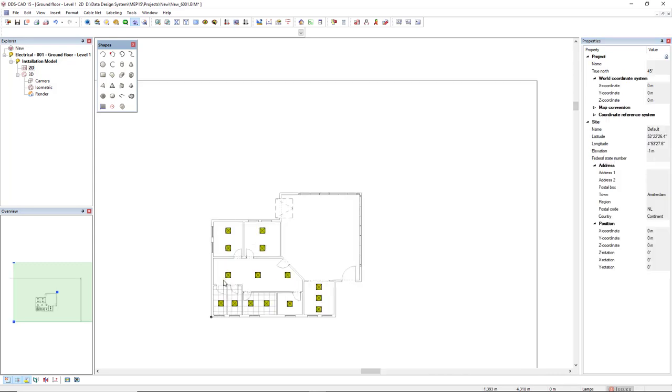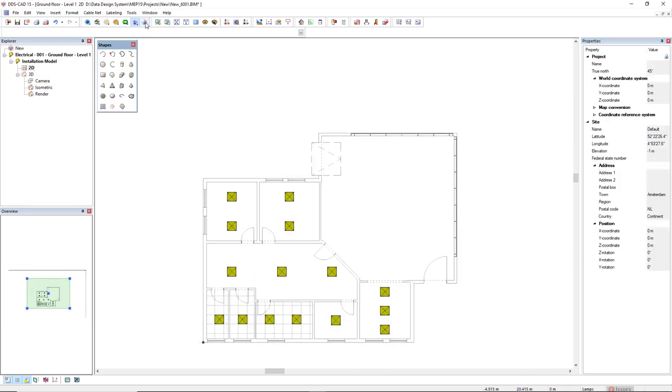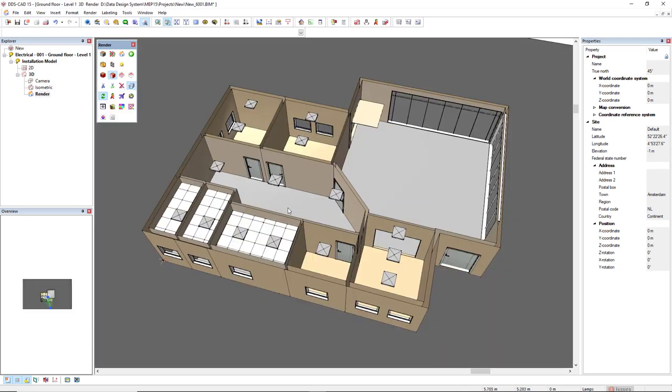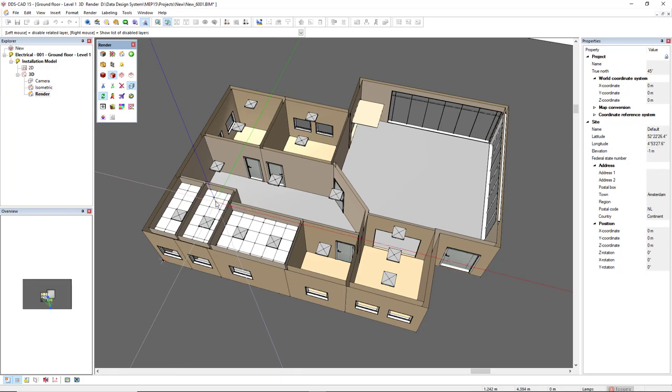Now, we can go to the render mode in 3D. This is the result. I will also deactivate the suspended ceiling.